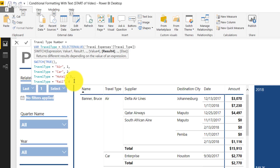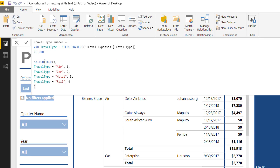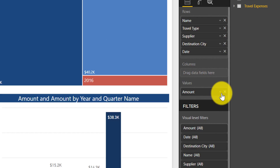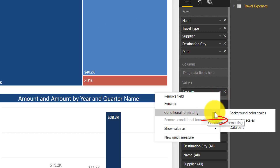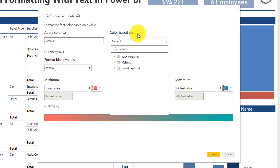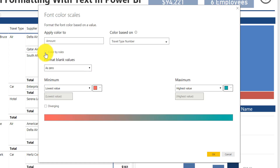I'll close the parentheses, hit Enter — beautiful. Now we have this DAX calculation. The next step: I'm going to click on my matrix table, go down to Values, and navigate to the conditional formatting section. I'm going to open up the font color scales. We have the option to apply the color to the amount, which is what's visible in my matrix table. I want to do 'color based on' that calculation I just wrote, which is 'travel type number.' The reason I did that is because 'color based on' has to be a number — there's no way to do color based on a text output from DAX. So that's why I converted those text fields from travel type into a number. I'm going to select 'color by rules.'